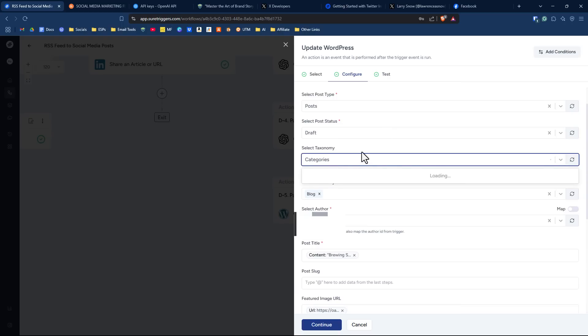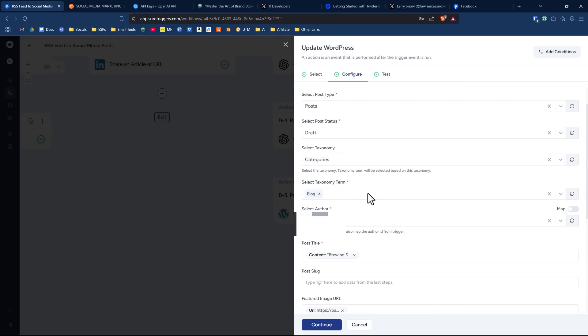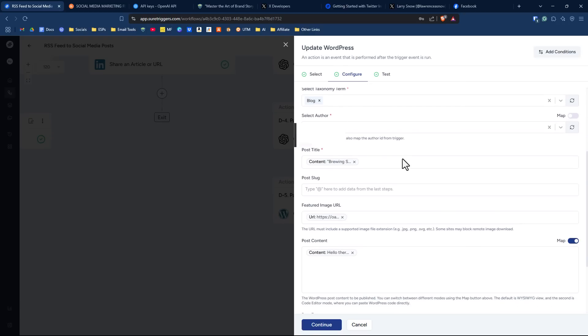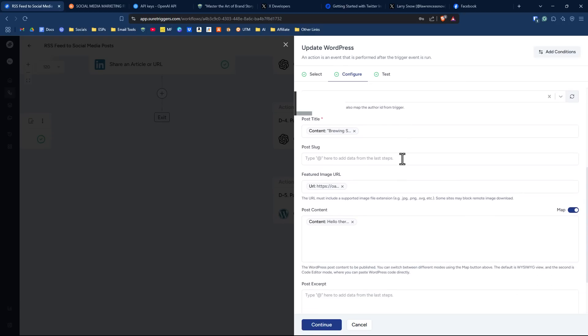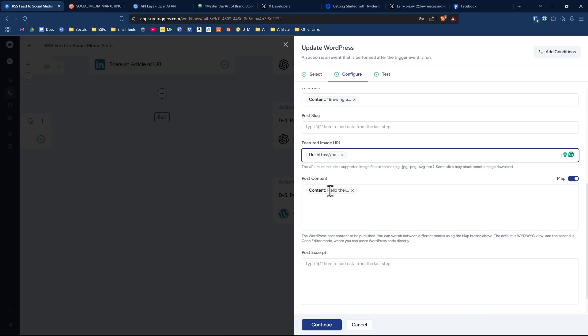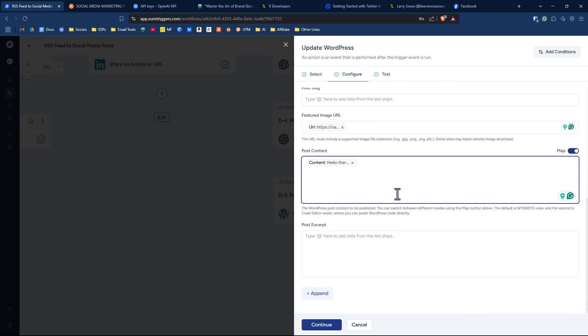Our taxonomy is categories and the taxonomy term that I'm using for the category is blog. You put in your author ID and I've got the title, the one that we just created from ChatGPT, and I'm not using anything for the post slug. And the featured image is what was created by DALL-E. So we've got that in there. And then we have our content, which is the blog post article that was written by ChatGPT. I didn't do anything for excerpt. That's something that I can do certainly when it's in draft. And then we're going to click on continue.